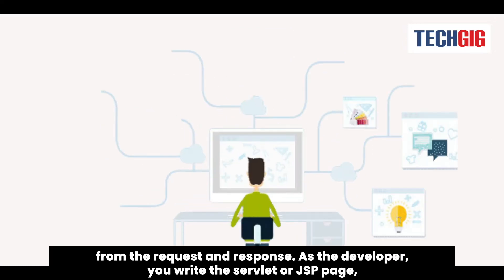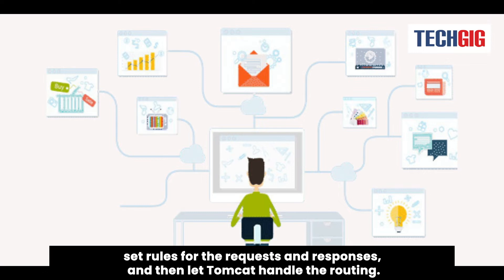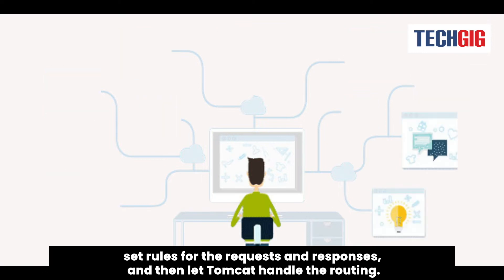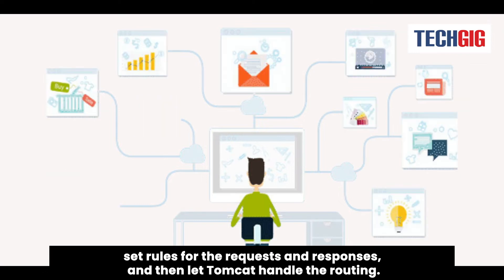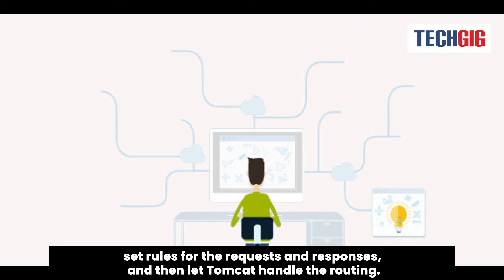As the developer, you write the servlet or JSP page, set rules for the requests and responses, and then let Tomcat handle the routing.